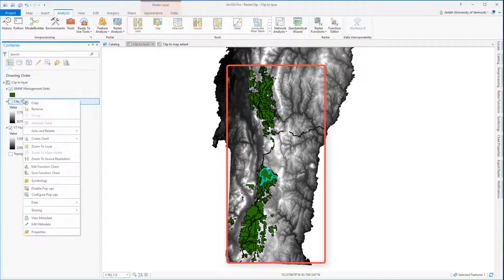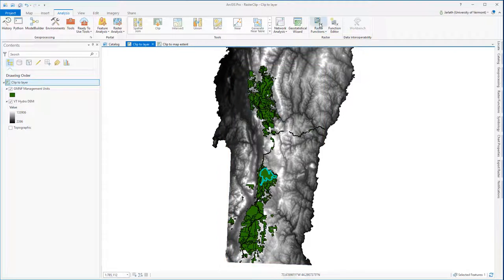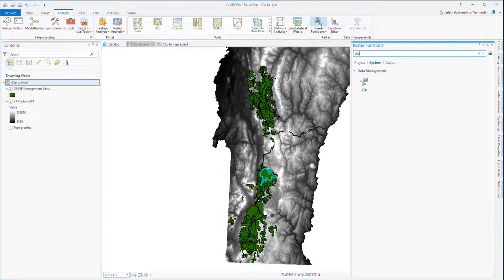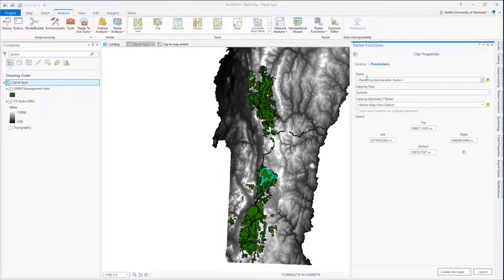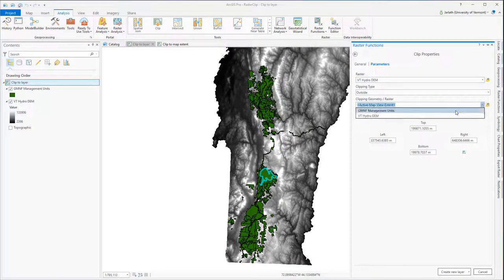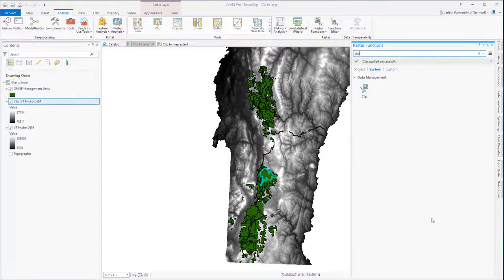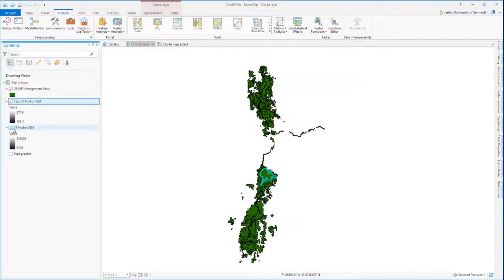This issue arose because I didn't use Clipping Geometry correctly. Let's remove that layer, go into the Raster Function Clip tool, and run it again. Only this time, I'm going to use the Green Mountain National Forest Management units not only as the Clipping Geometry, but I'm going to check the box to use input features for Clipping Geometry. Now when I click on Create New Layer, the output DEM layer is going to represent only the boundary for that selected polygon.